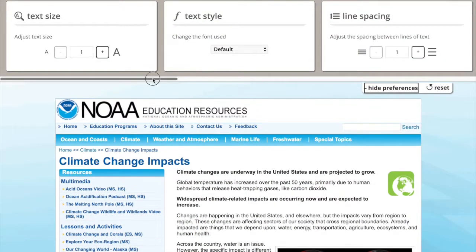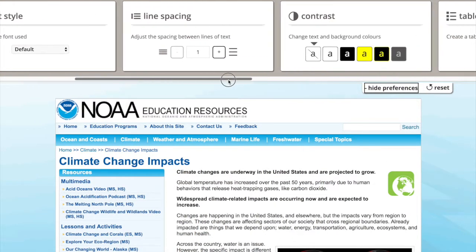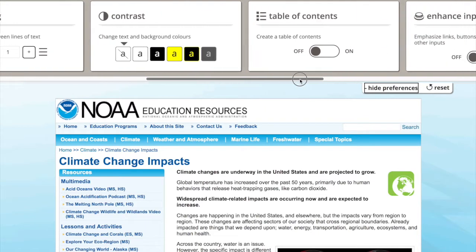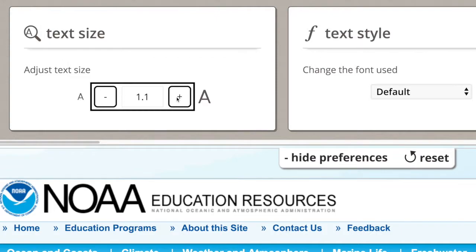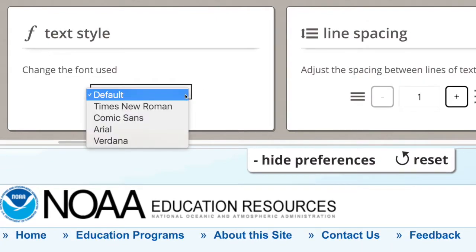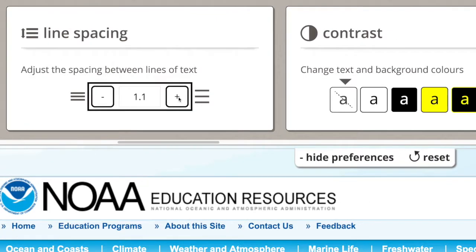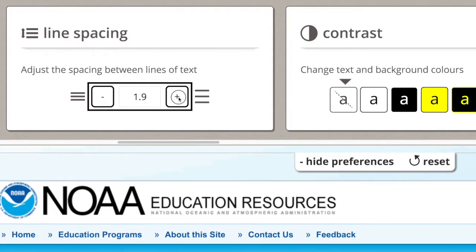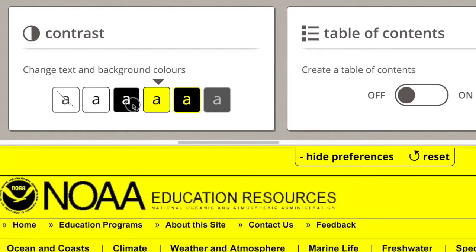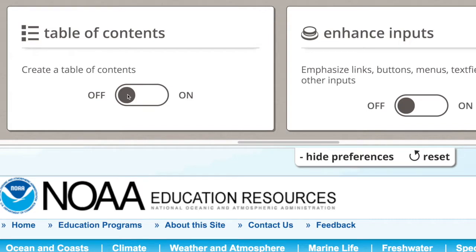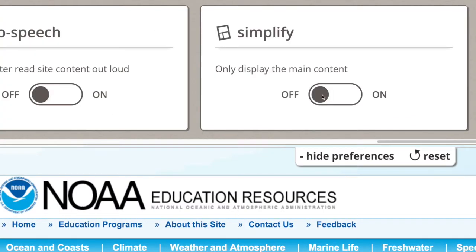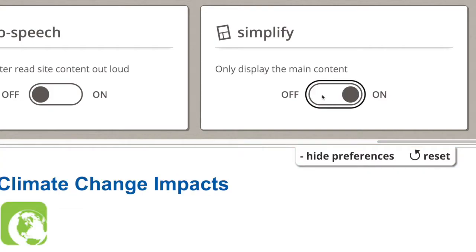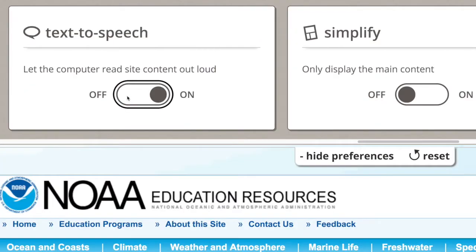UI Options provides an accessible drop-down panel that lets individuals choose a variety of adjustments and apply them right away. These settings include modification of text size and style, adjustment of line spacing, changing the screen color and contrast, displaying a table of contents, emphasizing links and buttons, simplifying layout, and enabling text-to-speech without any additional plugins or software.